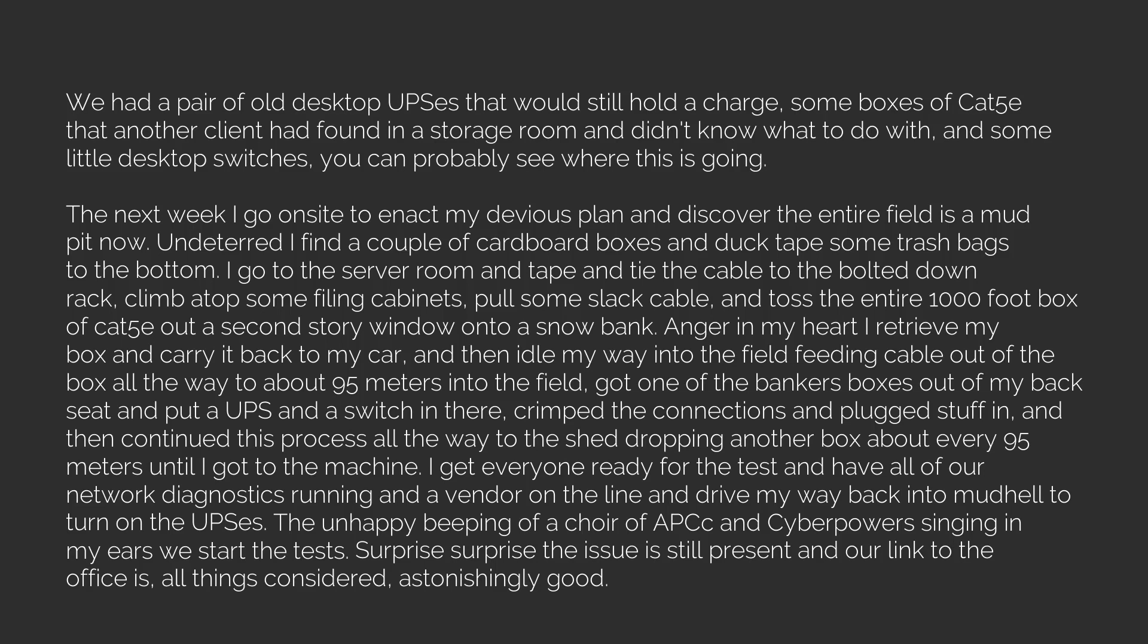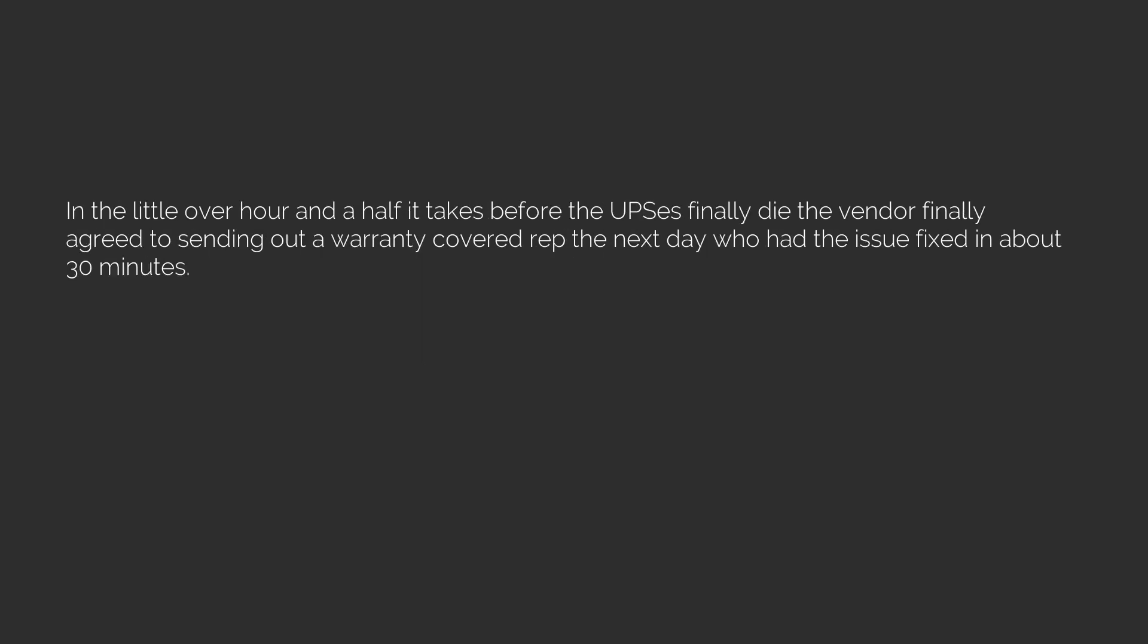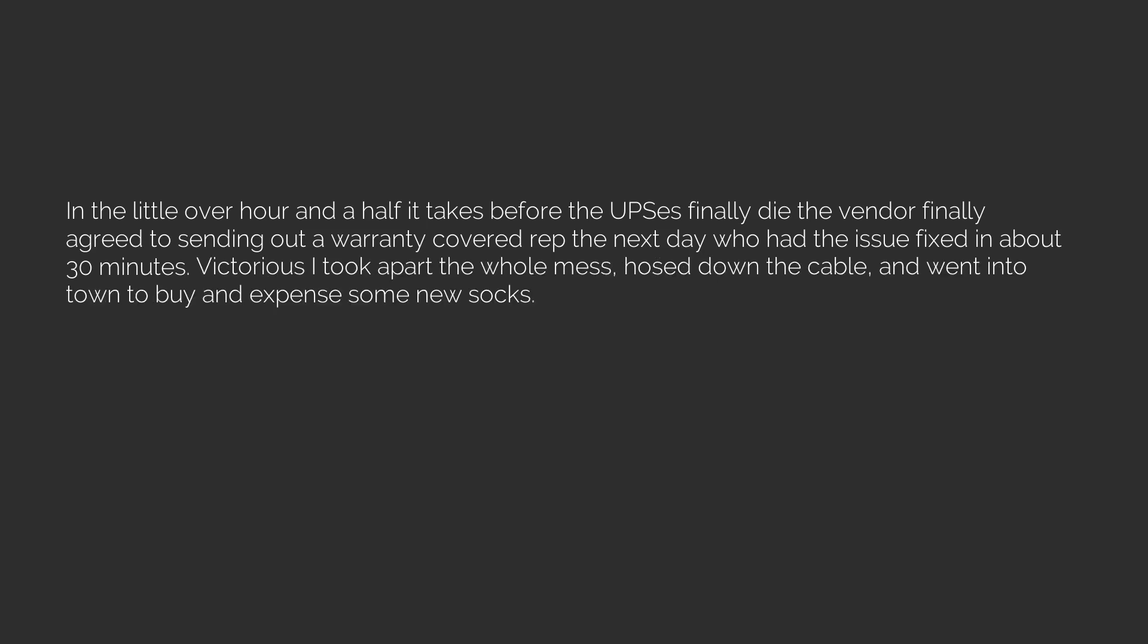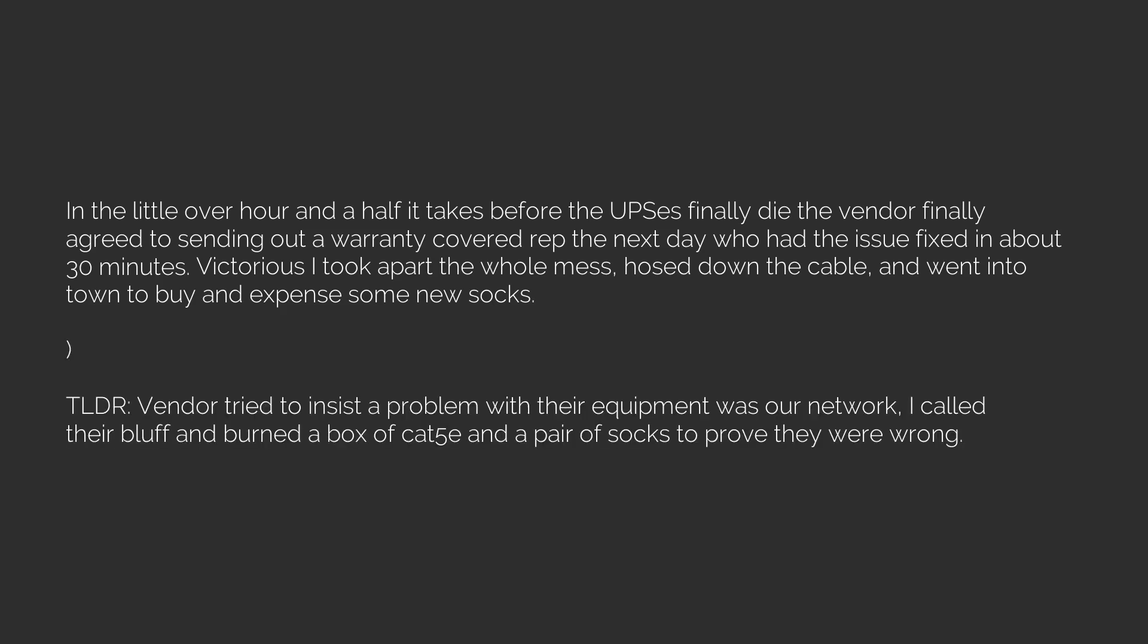In the little over hour and a half it takes before the UPSes finally die, the vendor finally agreed to sending out a warranty-covered rep the next day who had the issue fixed in about 30 minutes. Victorious, I took apart the whole mess, hosed down the cable, and went into town to buy and expense some new socks. TLDR: Vendor tried to insist a problem with their equipment was our network. I called their bluff and burned a box of Cat5E and a pair of socks to prove they were wrong. Thank you next.